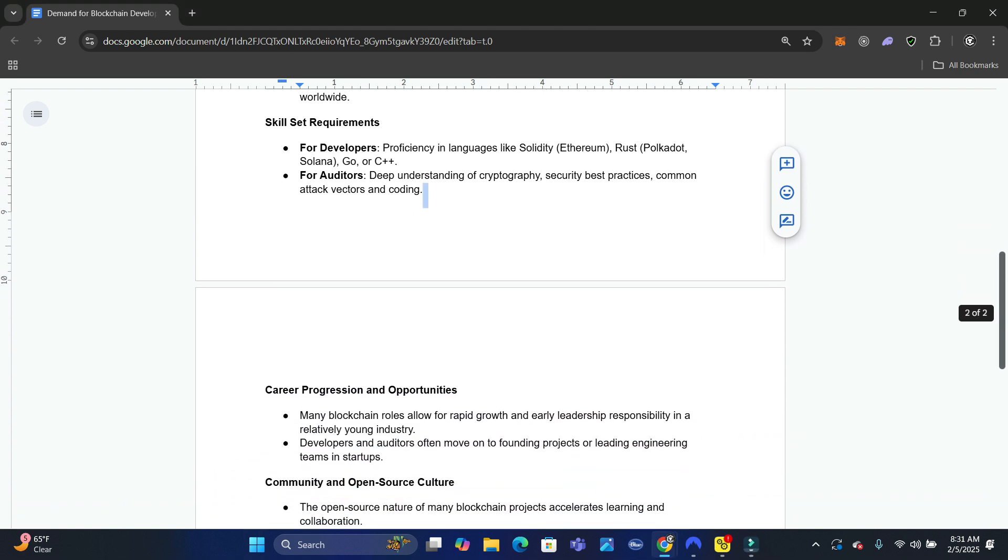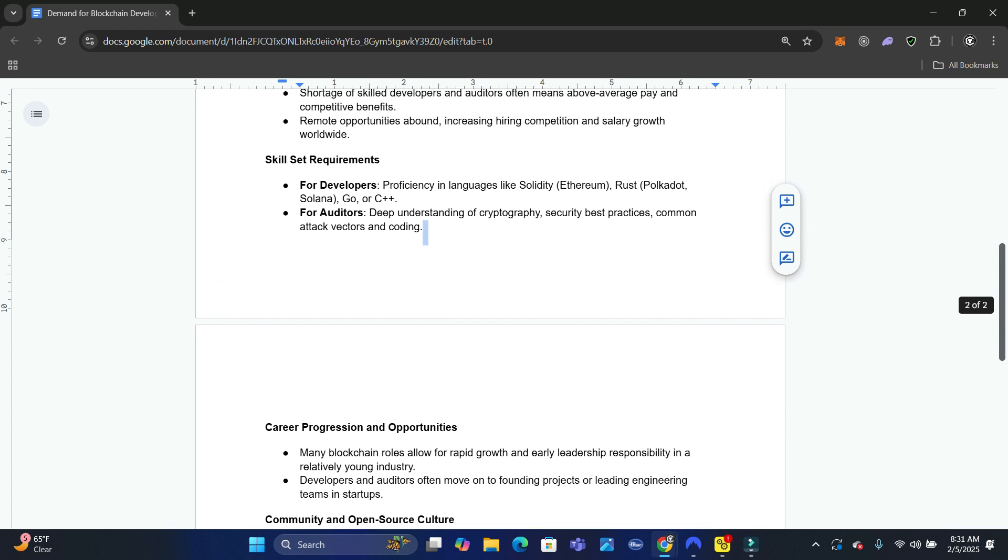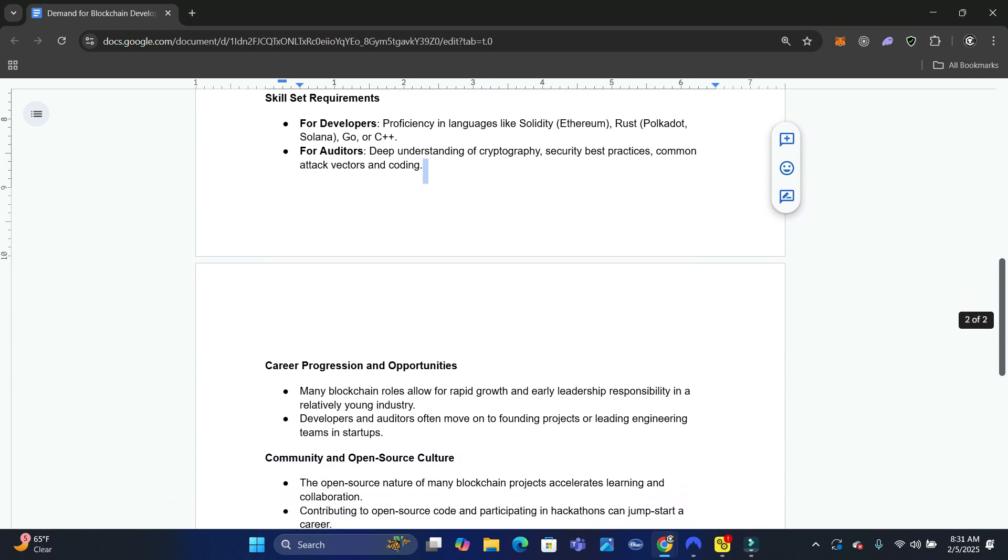For auditors, you want a deep understanding of cryptography, security best practices, common attack vectors, and coding. I also teach that in our course.